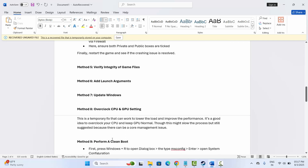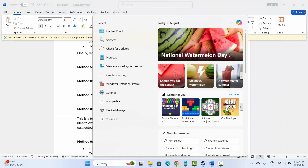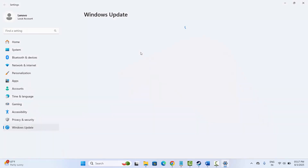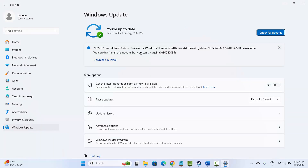The next solution is to update Windows. Go to the search option, type 'Check for updates,' and it will take you to the Windows Update page. Click on 'Check for updates' and if any update is available, update your Windows to the latest version. After that, check if the issue is resolved.